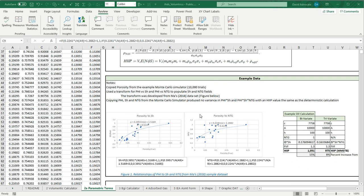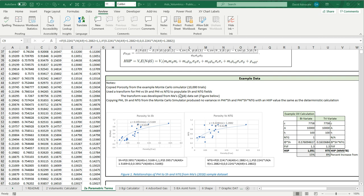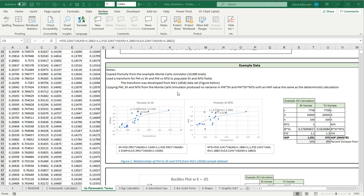Here's a box that talks a little bit about the example data that we're using. What I did for this example is I copied the porosity from the example Monte Carlo simulator, the 10,000 trials that we looked at earlier. Then I used a transform for phi to hydrocarbon saturation based on a Buckels technique, and I used a transform of phi to net to gross based on the data set from MA 2018.